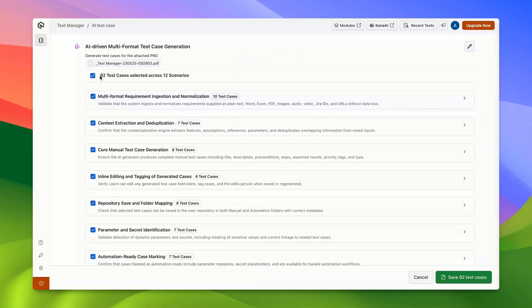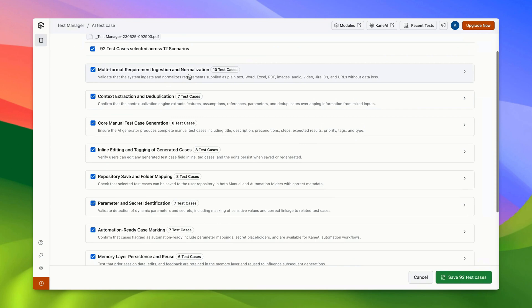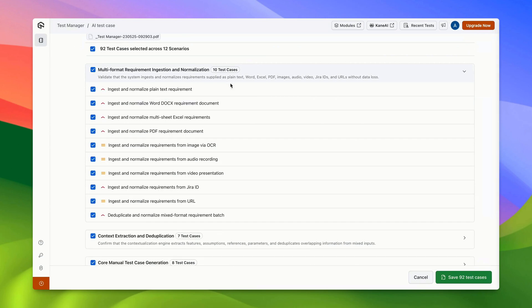We can see a total of 92 test cases generated spanning across 12 scenarios. By diving into any specific scenario, you can view all associated test cases.